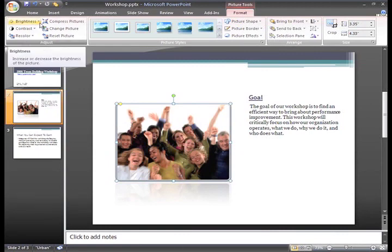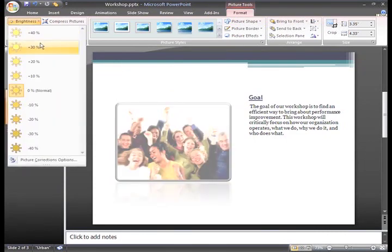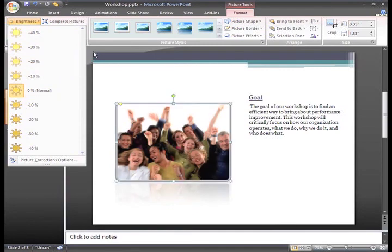I sometimes use the Brightness command to lighten some of my images that are a little dark or were taken without the camera flash.